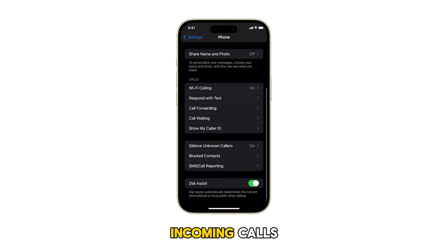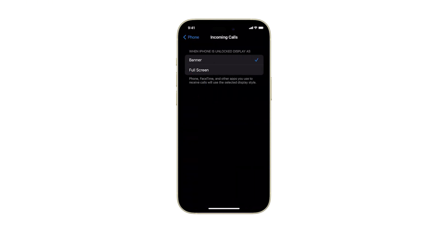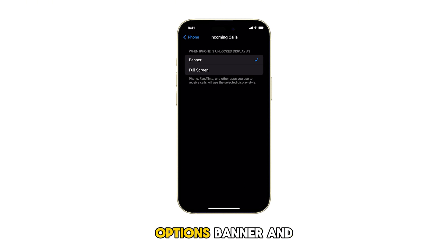Next, tap on Incoming Calls. You'll see two options: Banner and Full Screen.